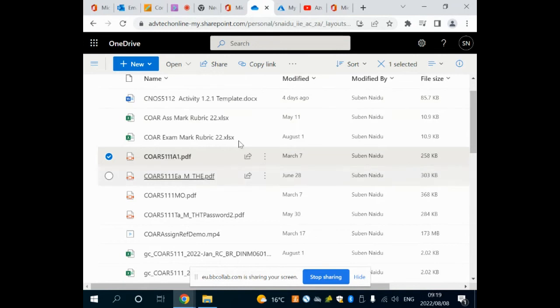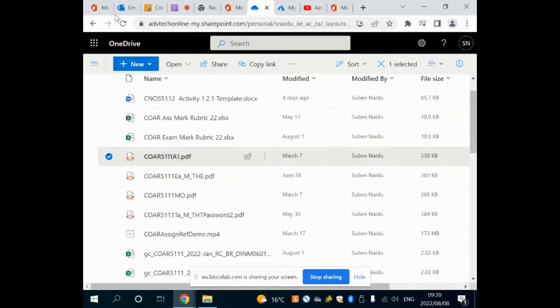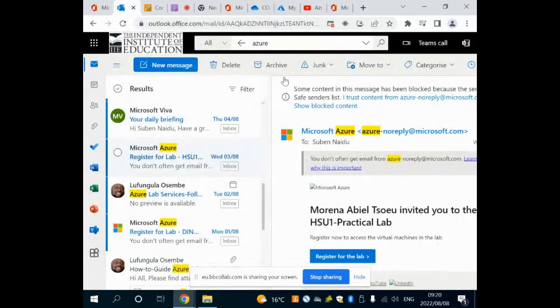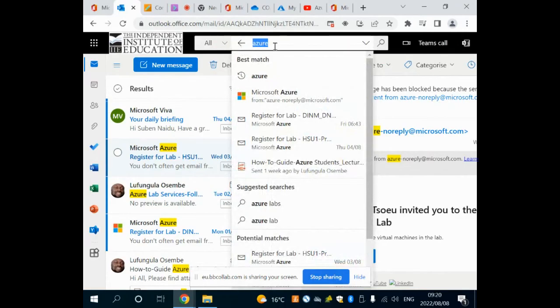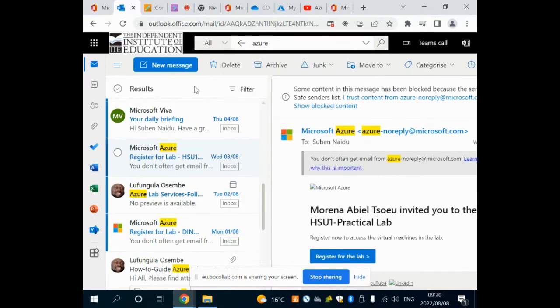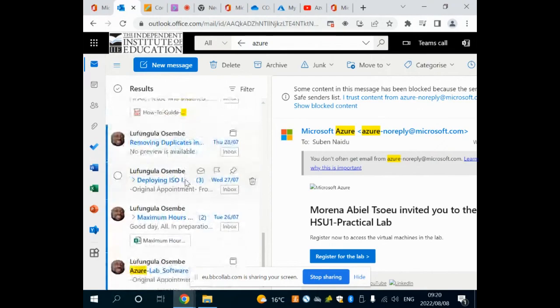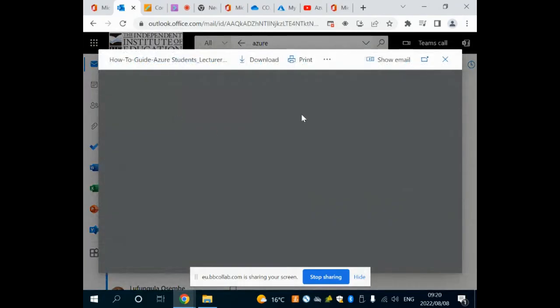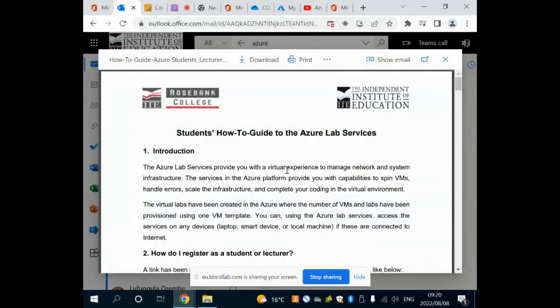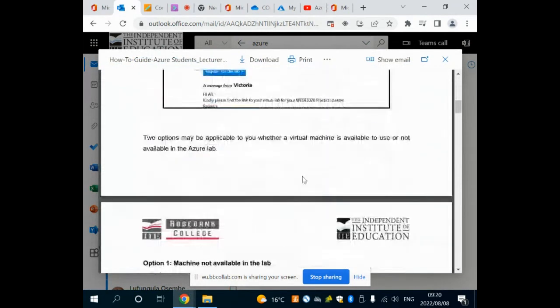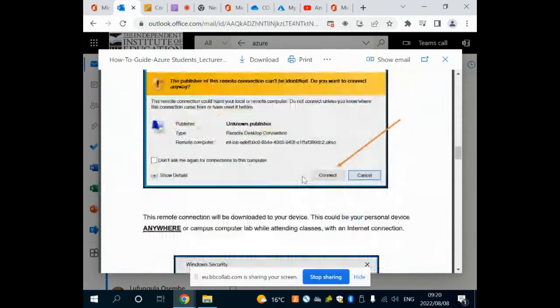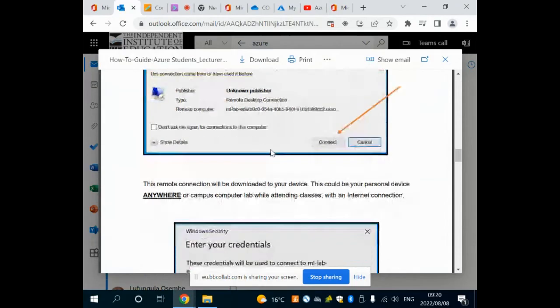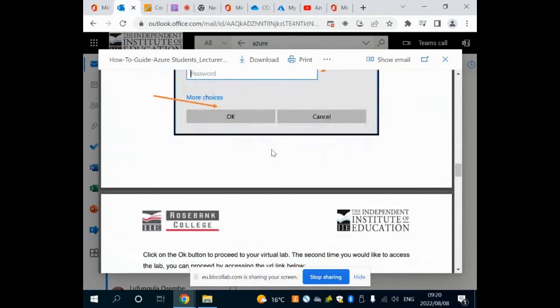The next thing is we go into our email. From the email I want to search, I will type in Azure. This is Microsoft's cloud application. If you want to enter the cloud you go to Azure. There's emails that they sent to you, one of them contained a how-to guide. There's the PDF how-to guide you can open.